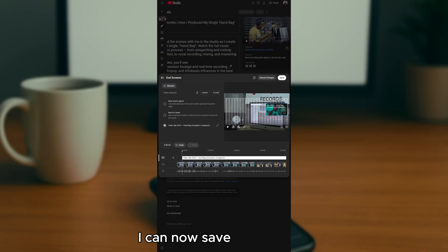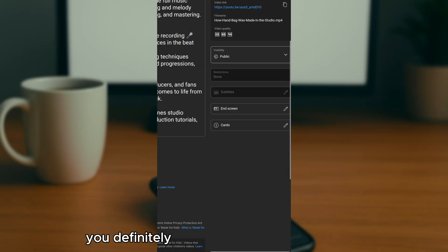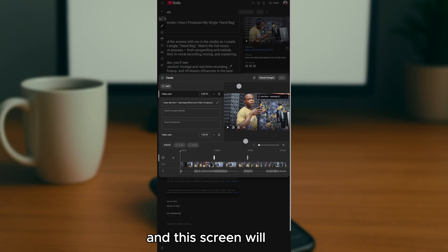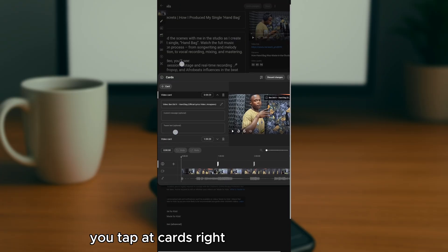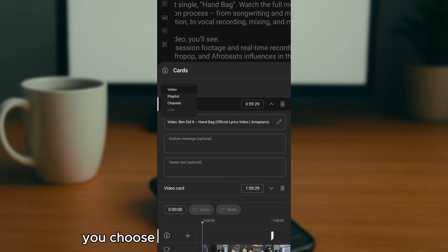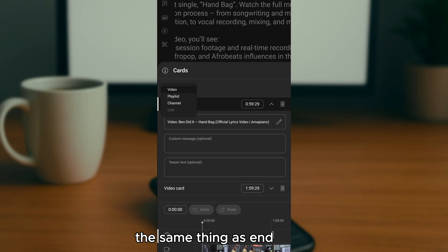For cards, tap the pencil icon again. From that screen, tap 'Card' and then the plus sign. Choose whether you want your card to be a video, a playlist, or a channel — the same options as end screens — and follow the same steps.